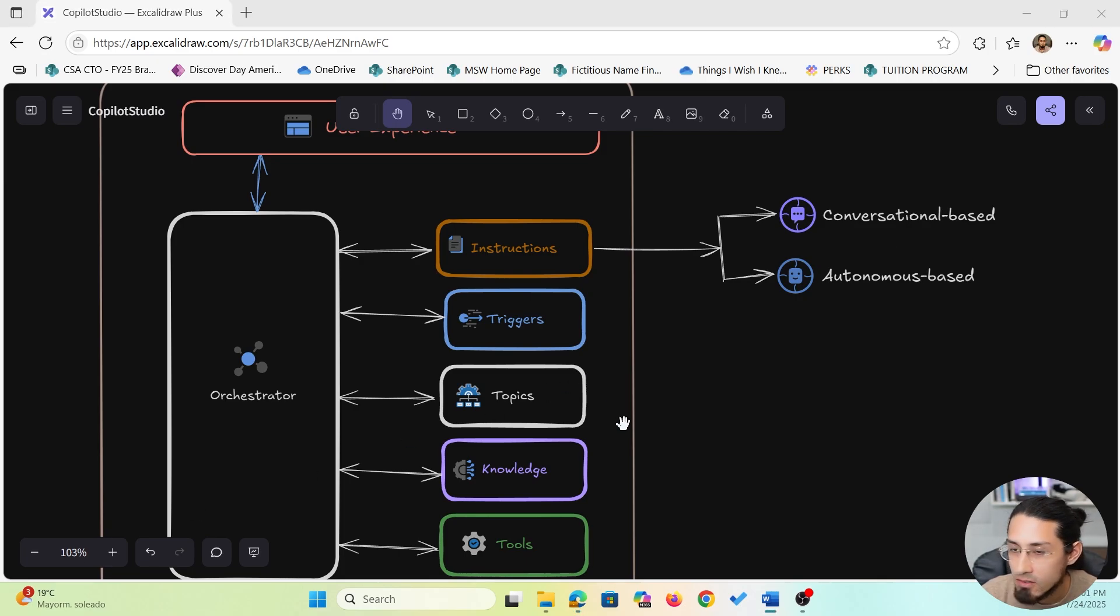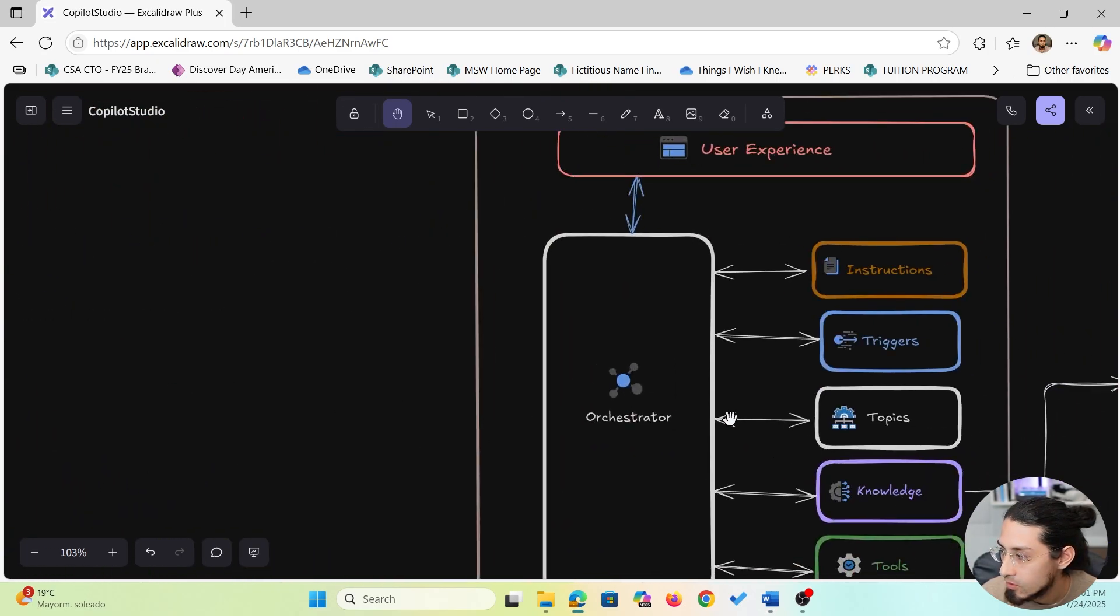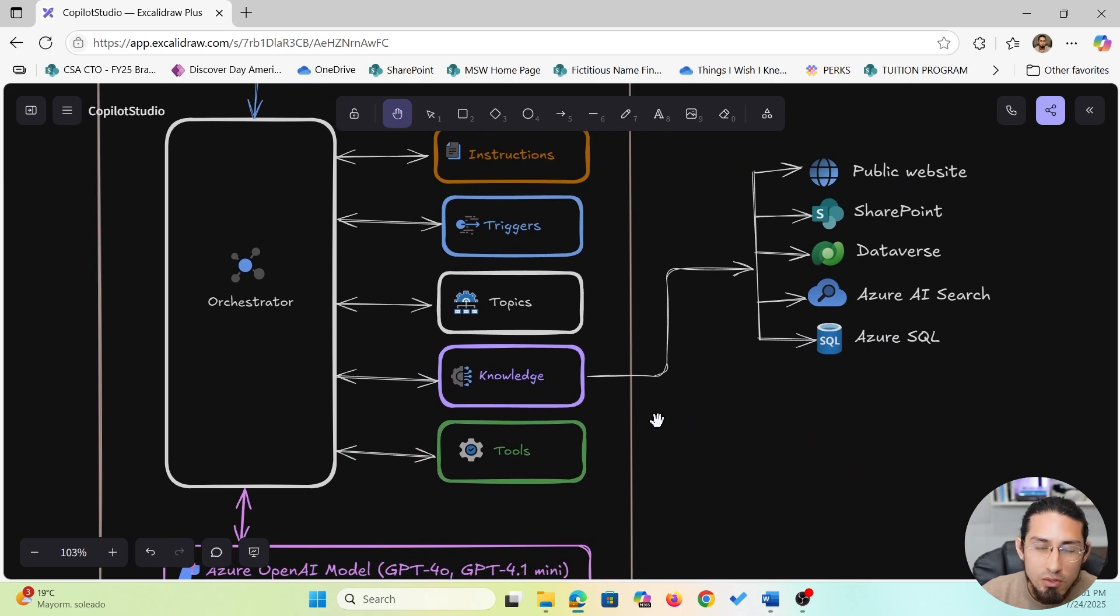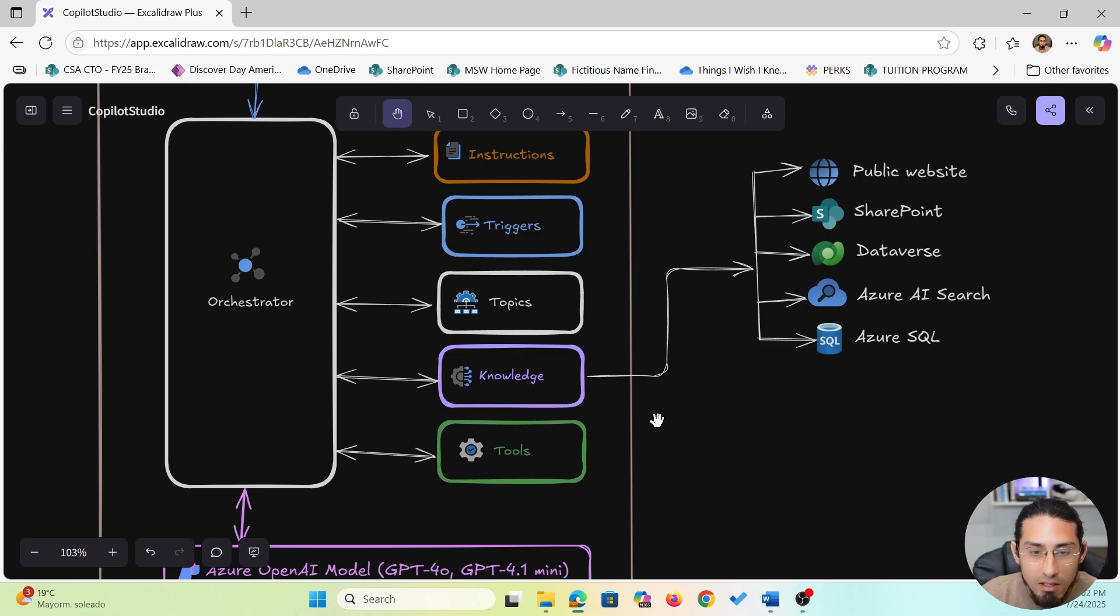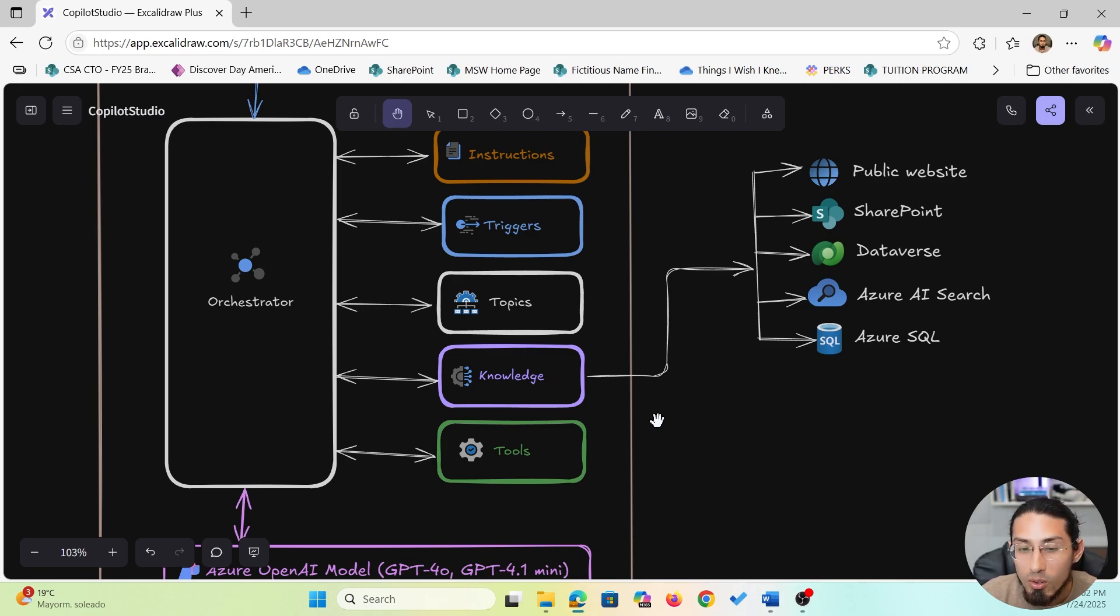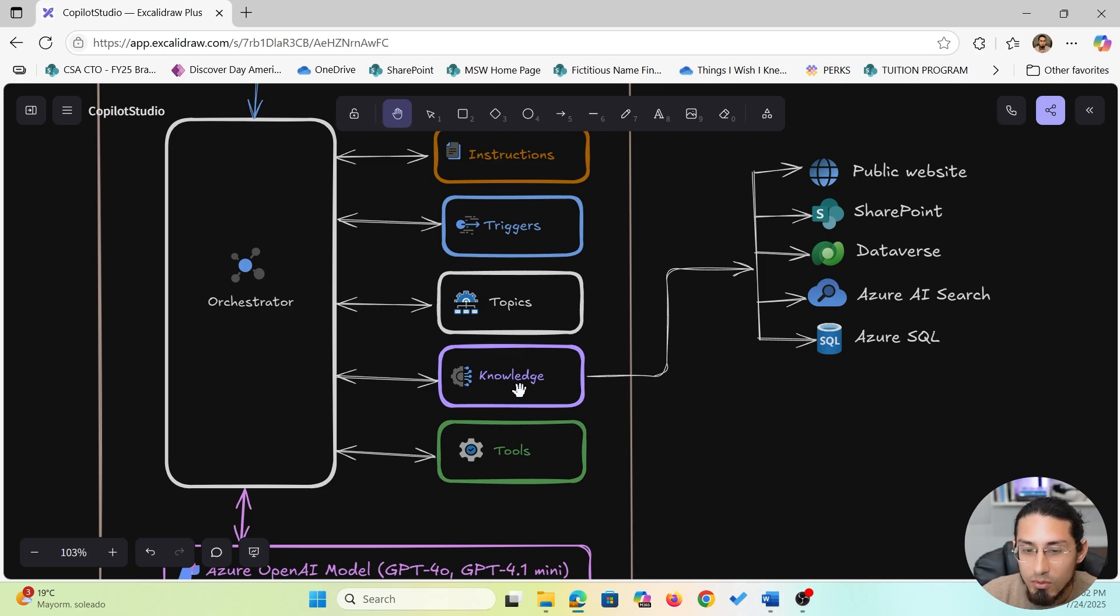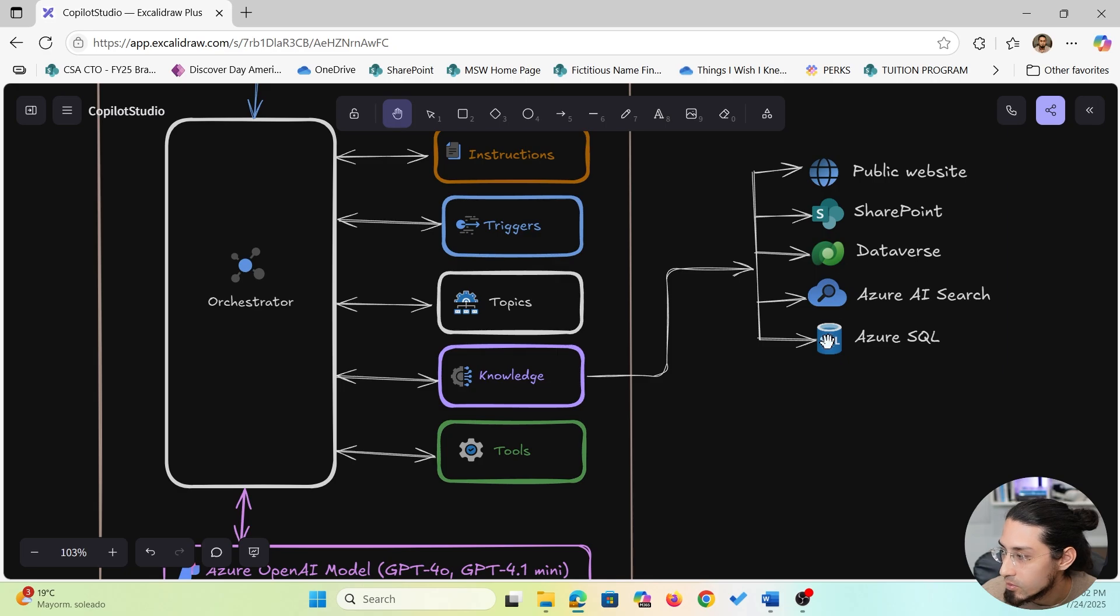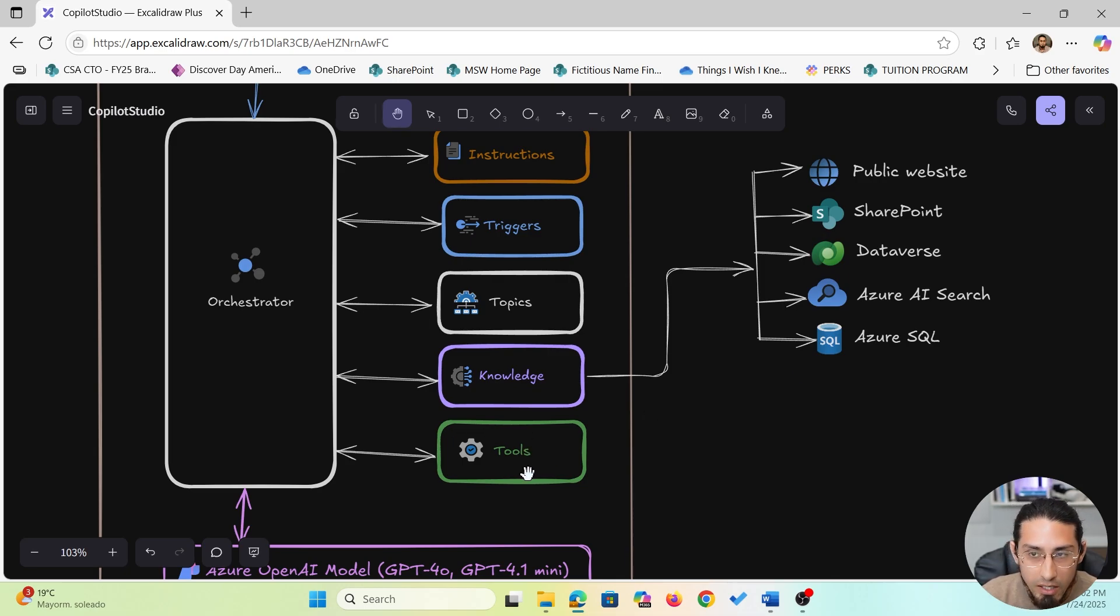Okay, now let's move to knowledge. Knowledge sources allow your agent to answer user questions by retrieving information from trusted content. This could be things like a SharePoint library with policies, a public website with product details, or even a Dataverse table or Azure SQL database. This is perfect when the user is asking questions like, what's the return policy, or where can I find the onboarding checklist? You can think of knowledge as the agent's ability to search and find the right answer from your existing content. And you can see several examples of available knowledge sources in Copilot Studio today. And just to clarify, knowledge helps answer questions and tools are used to perform actions, which we will look at next.